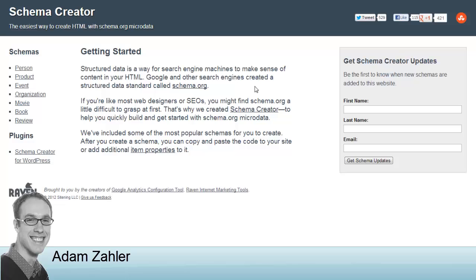Hi, this is Adam Zahler from A to Z Net Ventures and I'm just creating this quick video to show you how you can add the all important microdata or structured data or rich snippets or whatever you want to call it to a website code.